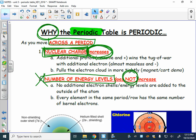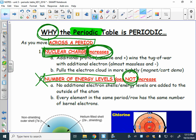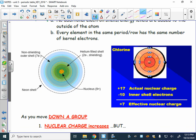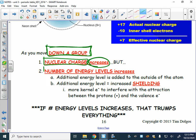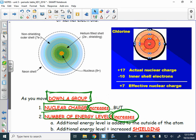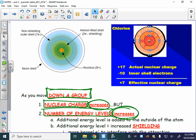Increasing nuclear charge is the reason we transition from metals to non-metals and the reason for every trend that occurs as we move across a period. It has nothing to do with the number of energy levels. Now, when we move down a group, we have the same two factors. In this case, the nuclear charge again increases, but so does the number of energy levels — think of the card game euchre.